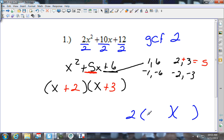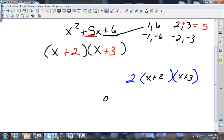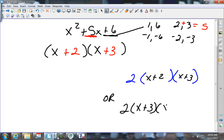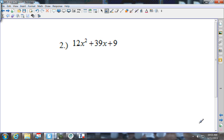So you should have gotten 2 times (x plus 2) times (x plus 3). You can also write it with the 2 and put (x plus 3) times (x plus 2) — the order does not matter.